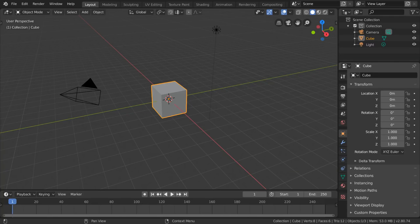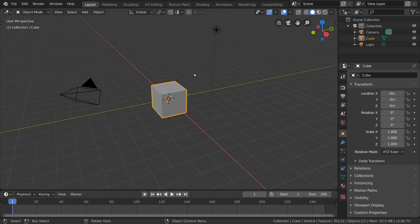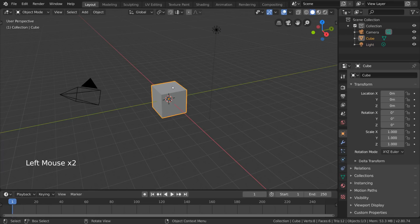So how do we navigate Blender? This may seem intimidating at first, but it's actually pretty simple. Let's start with the 3D viewport. The first thing you'll be curious about is how to select things. Simply left-click any object to select it and left-click empty space to deselect.